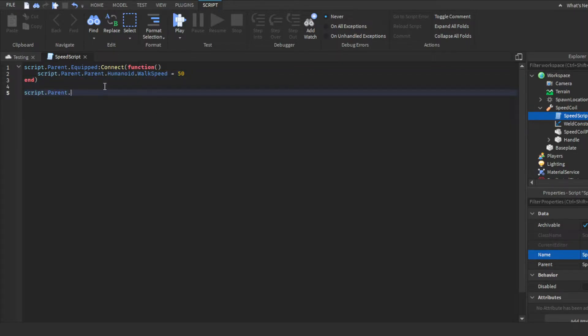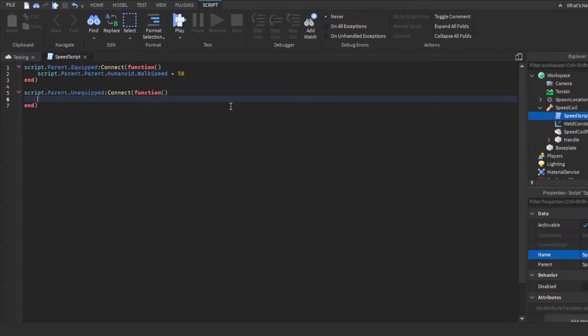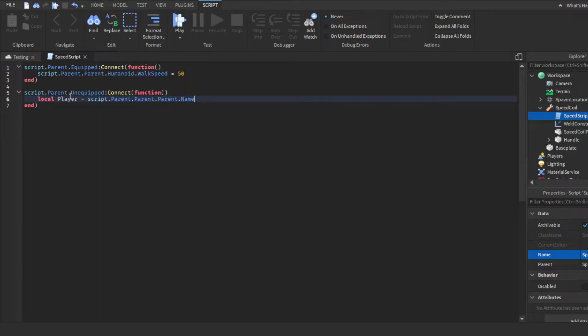And then for Unequipped, Unequip is a little bit complicated, not that much though. Since when you unequip it, it goes into the player's backpack, which is located in the player service instead of the workspace service. So what I recommend doing for this is, I recommend getting the local player, which is like getting the player's name. So basically script.Parent.Parent.Parent.Name. If you follow this order, like you have the script inside the tool, then this should work for you.